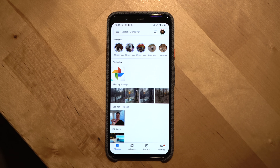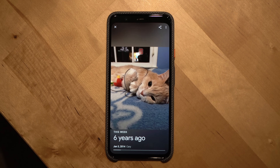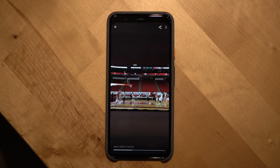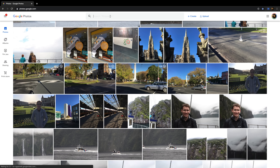On the Google Photos app there is a new Memories feature at the top of the screen that will show you memories on this day from the past several years. Up at the very top of the screen on both the app and web version is a search bar. As you would expect from a Google product, the search bar is incredibly powerful.